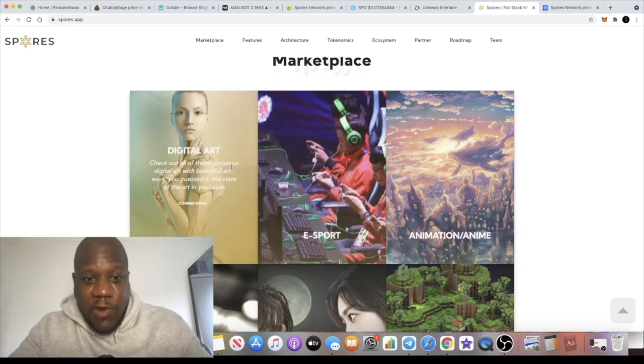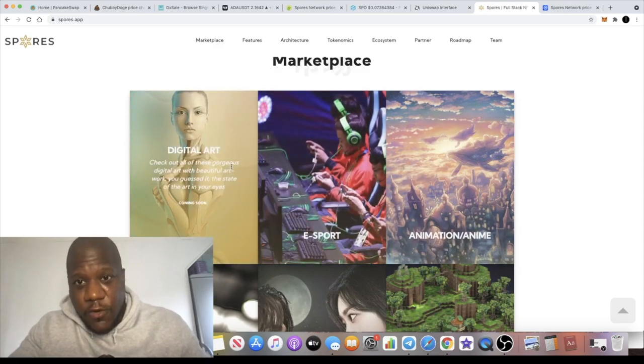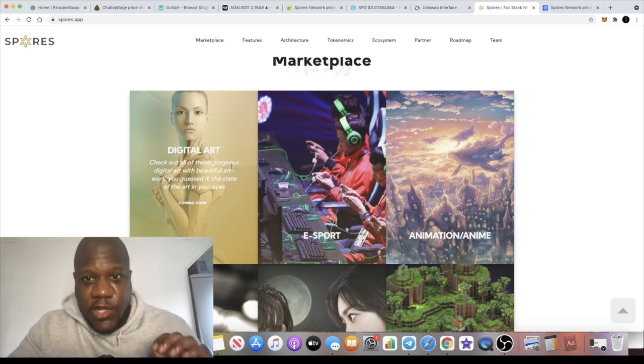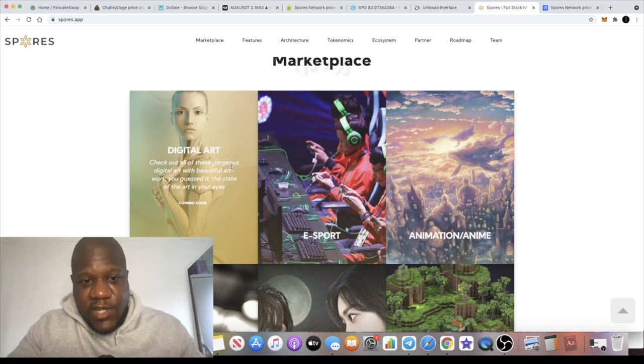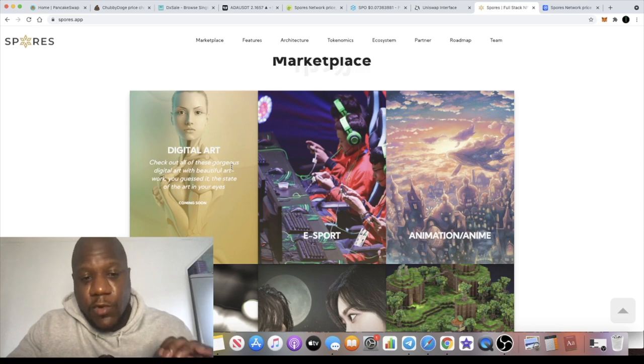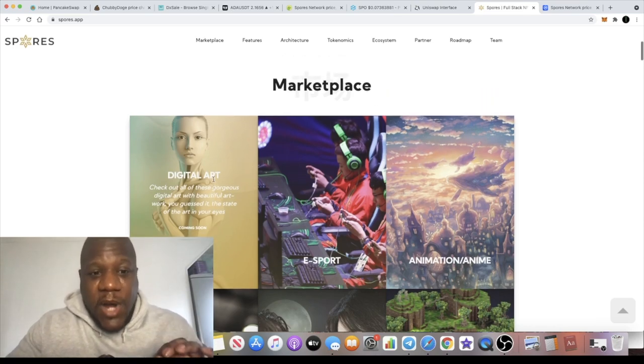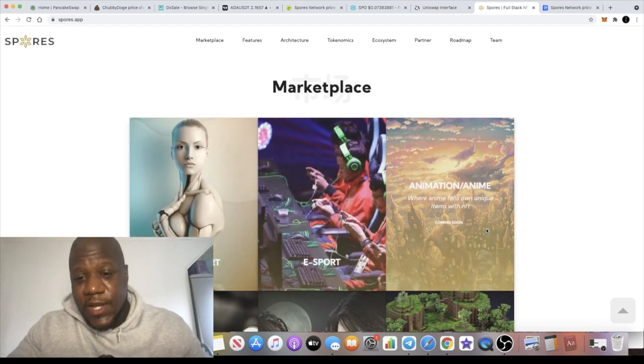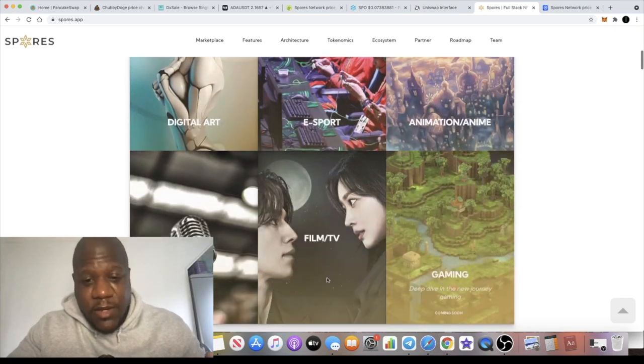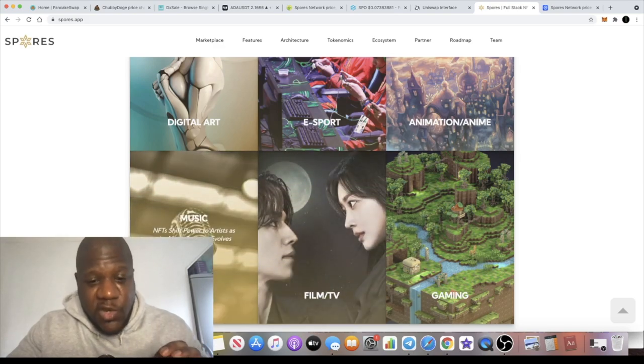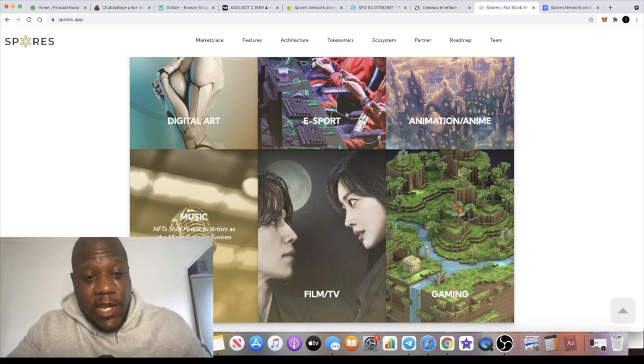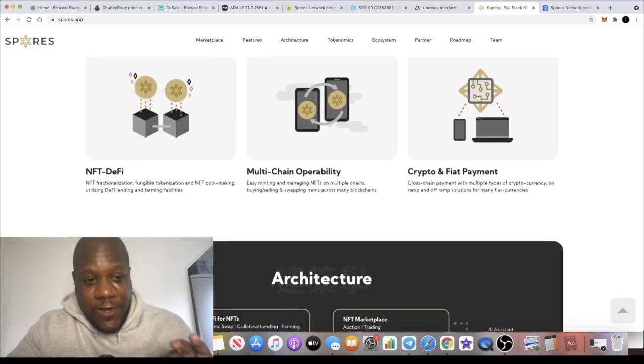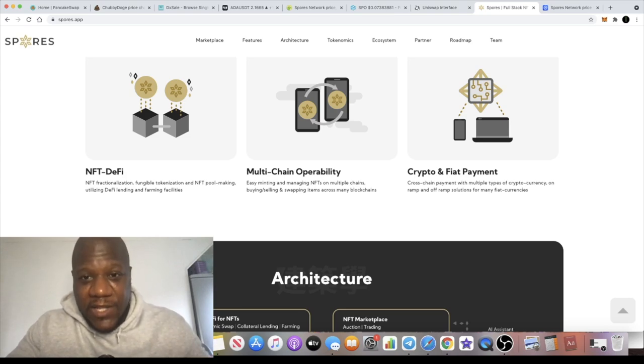This was an IDO on Card Starter which did absolutely well. I do believe that the people that bought it through IDO have a vesting schedule, so the pre-salers or the IDO investors will not be able to dump tokens on you. It's a marketplace for digital art, esports, animation, gaming, film, TV, and music. So they're literally doing a little bit of everything. I believe there's going to be celebrities getting on board with this as well. This is very low market cap, hasn't done much at all. I think this has a very bright future and you're buying this very early.